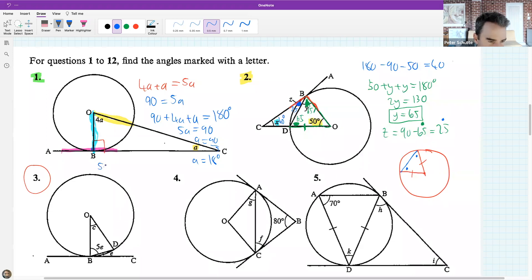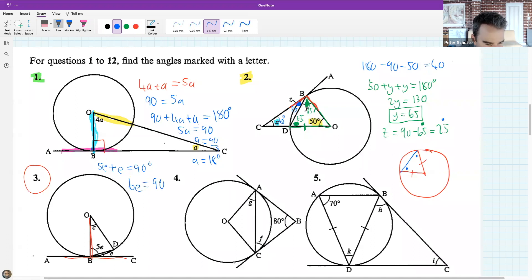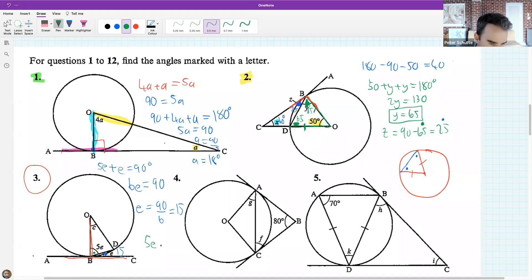For question 3: 5e plus e must equal 90 because of the tan-radius theorem - we have the tangent and the radius. So 6e = 90, which means e = 90 divided by 6, giving e = 15 degrees.